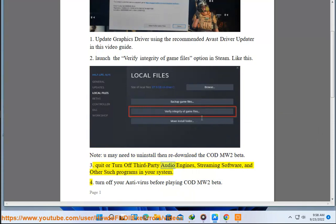Third, quit or turn off third-party audio engines, streaming software, and other such programs in your system.